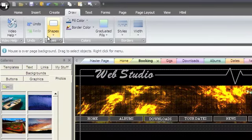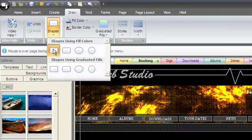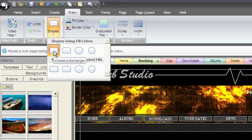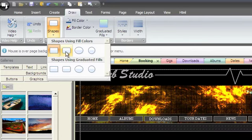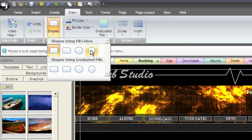The shapes group will create different vector shapes and add them to your page. Choose the shapes menu and select rectangle, rounded rectangle, ellipse, or circle.